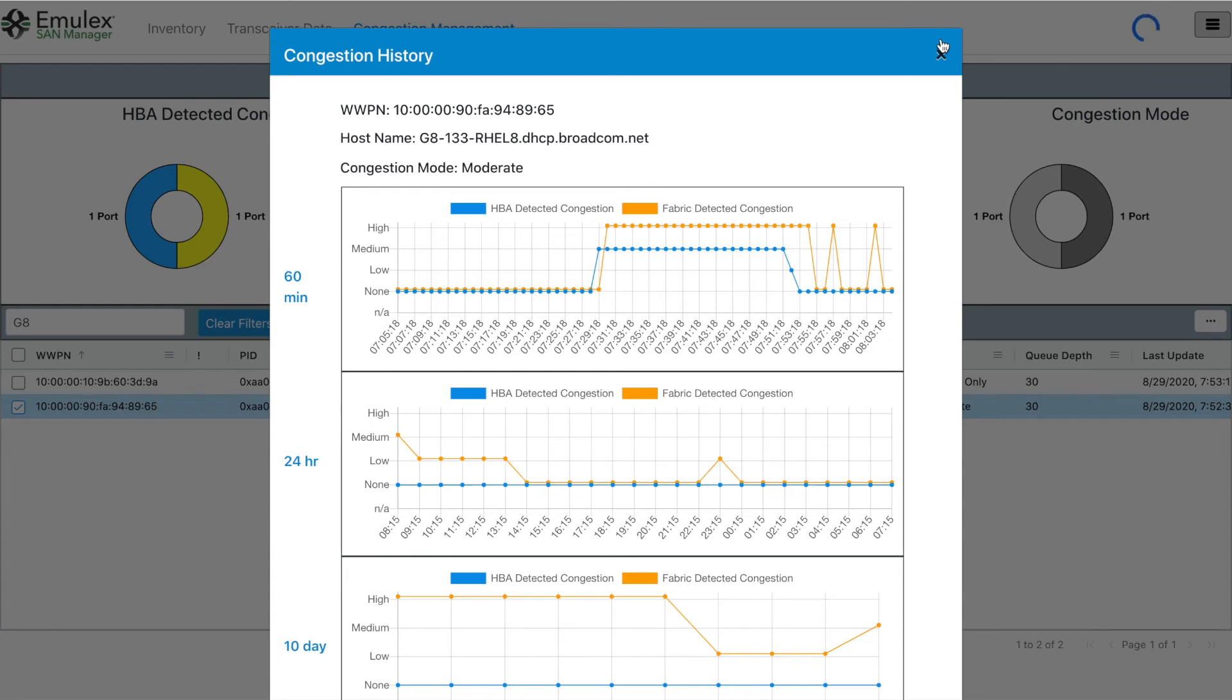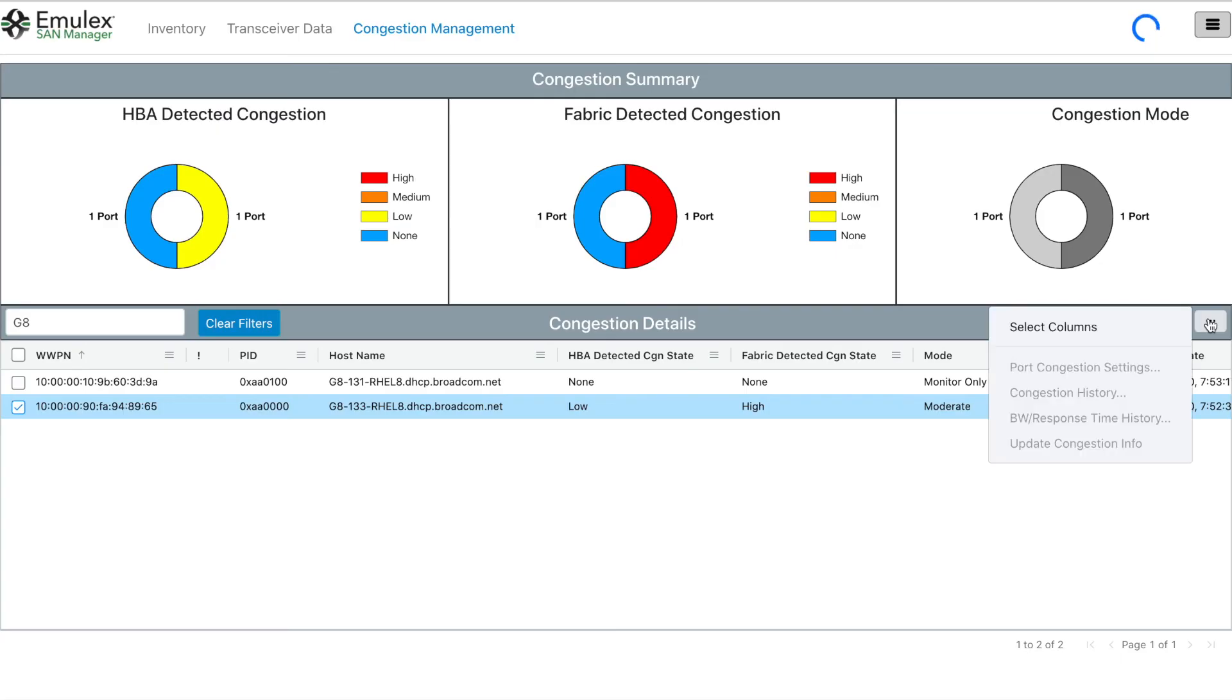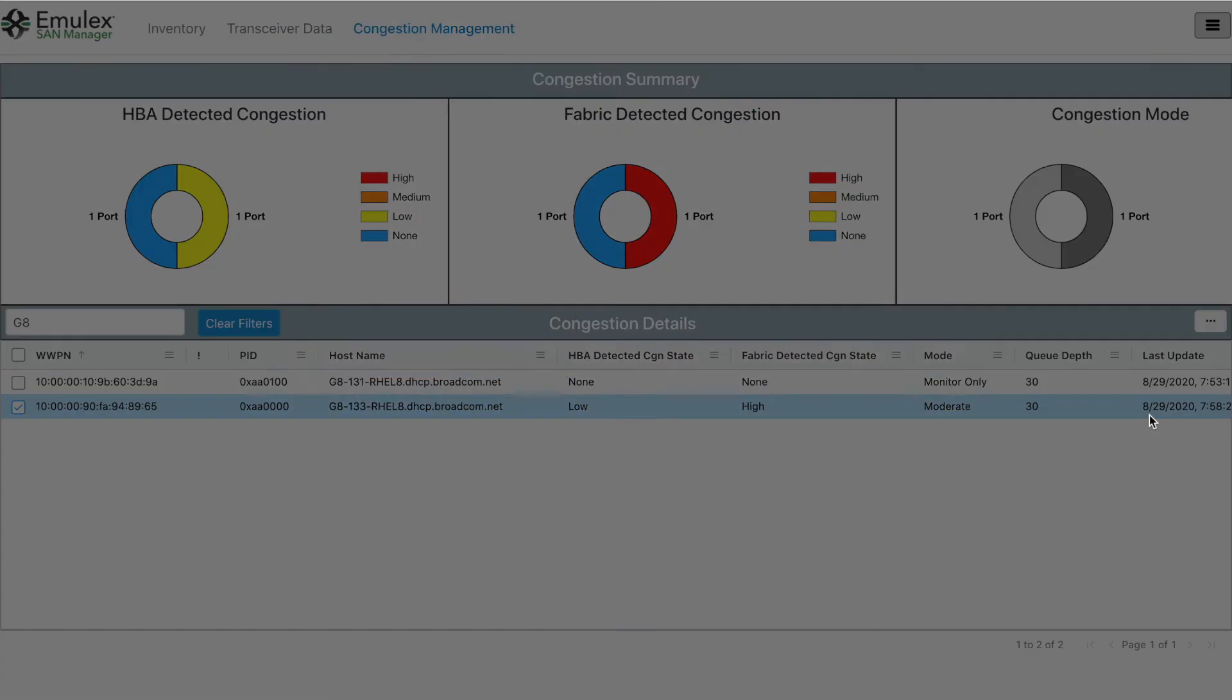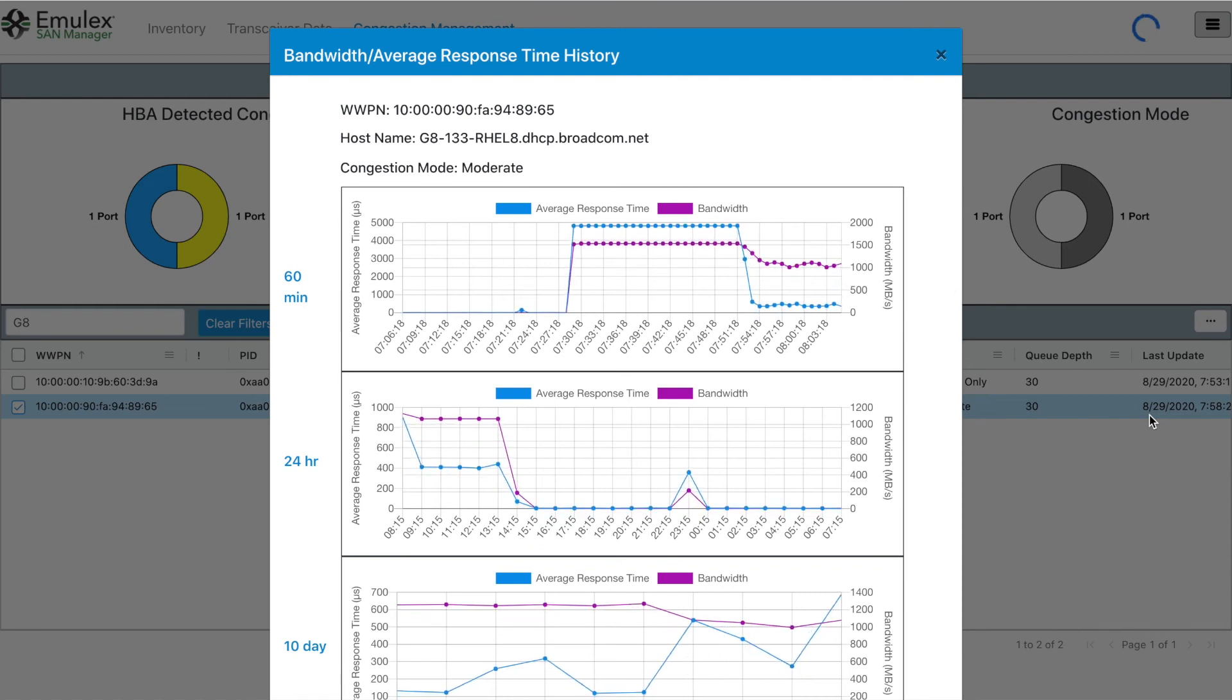When notified again that that is the case, it will throttle again and we get this pyramid-shaped graph. As we take a look at the bandwidth usage and response time, we notice that host 133 only is throttled back a little bit from a bandwidth perspective, but that it actually has a very positive impact on response time.